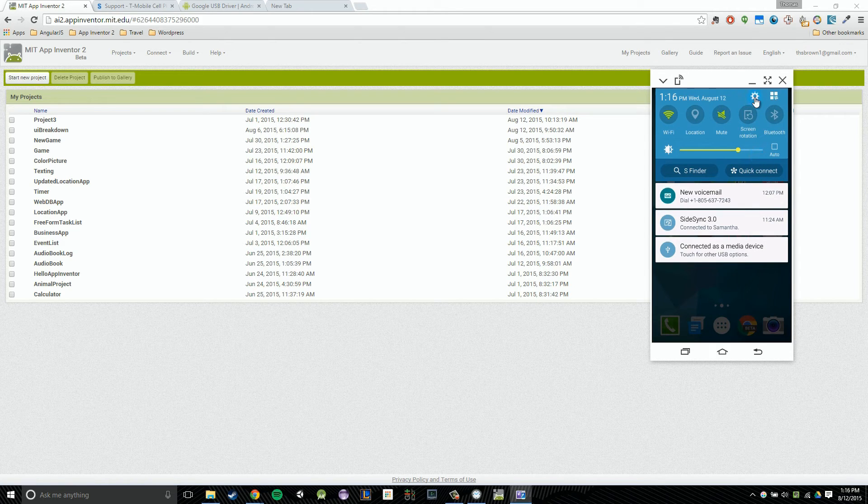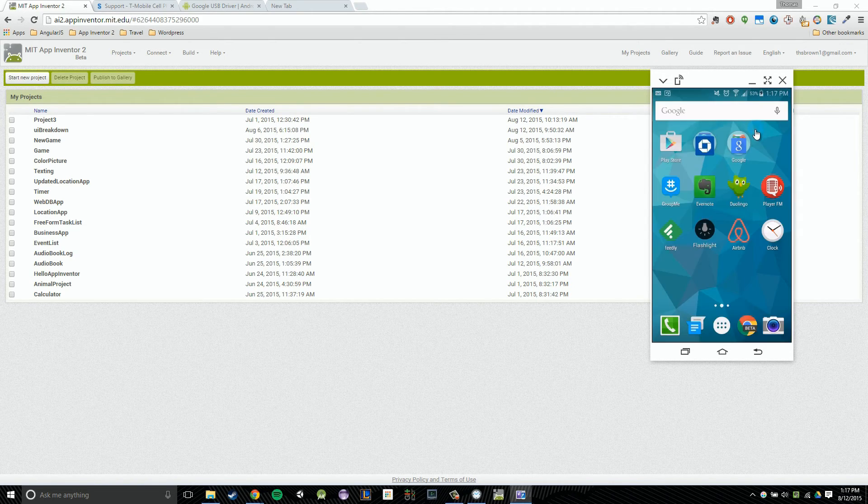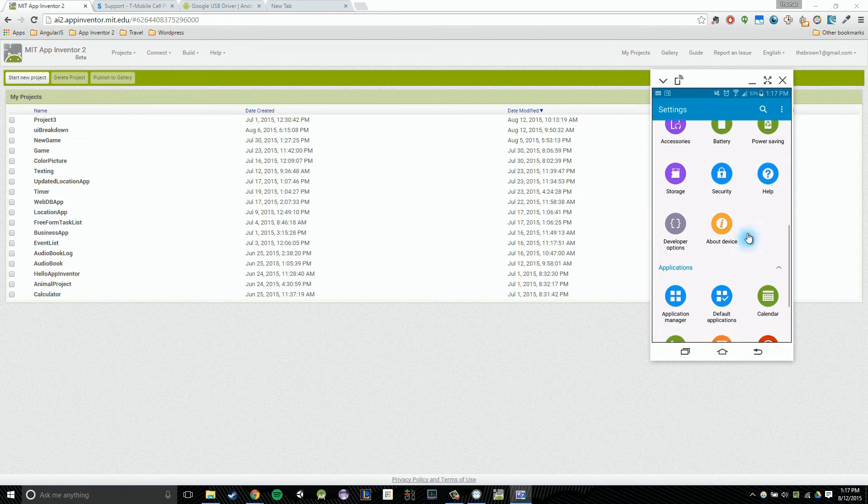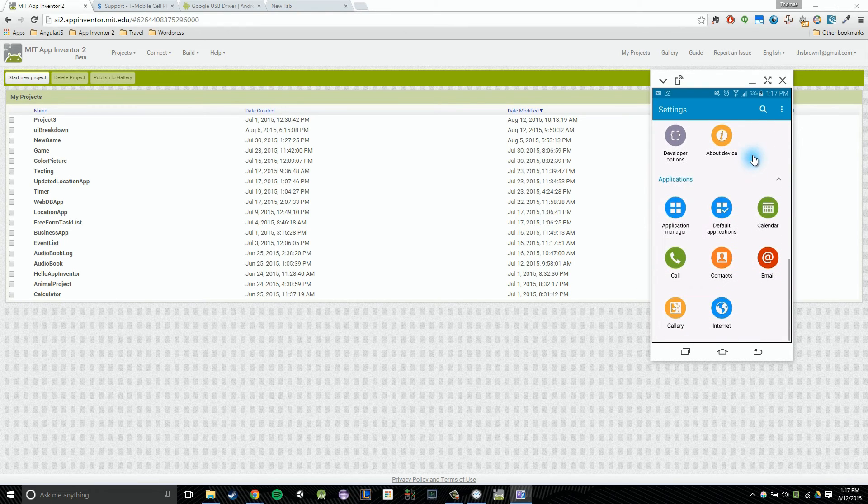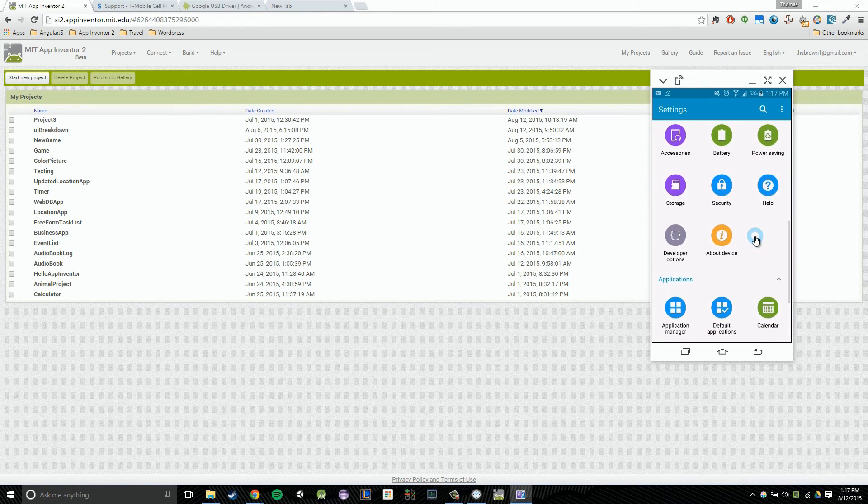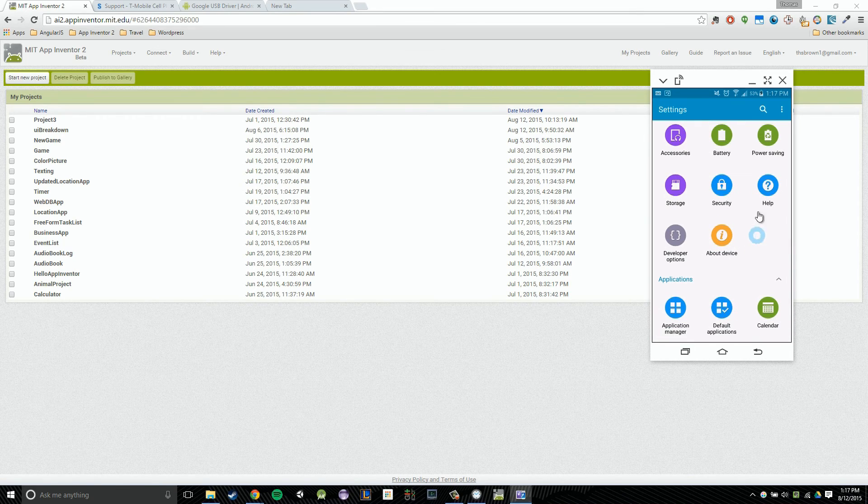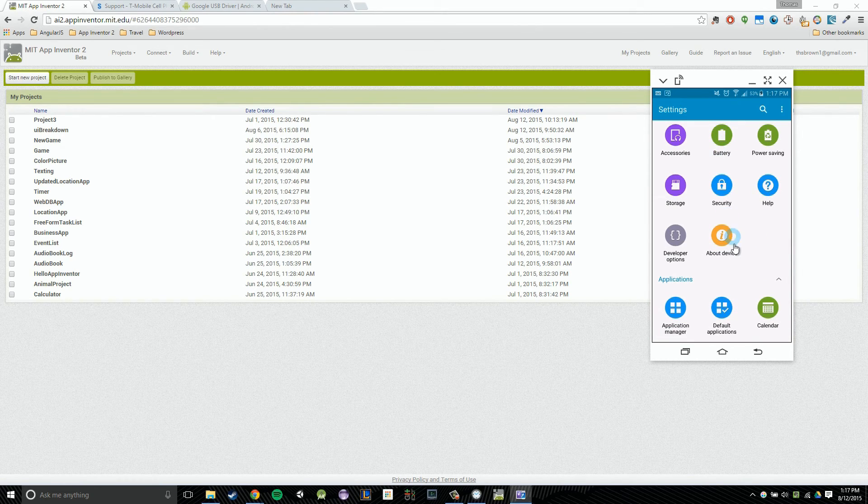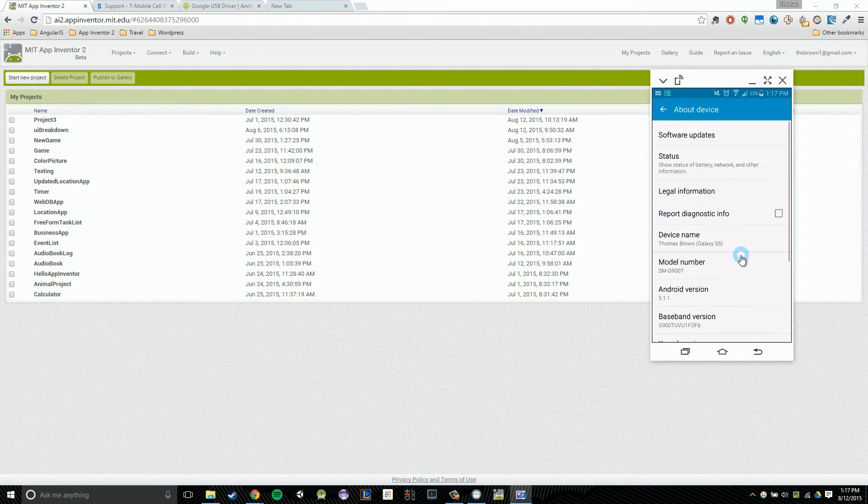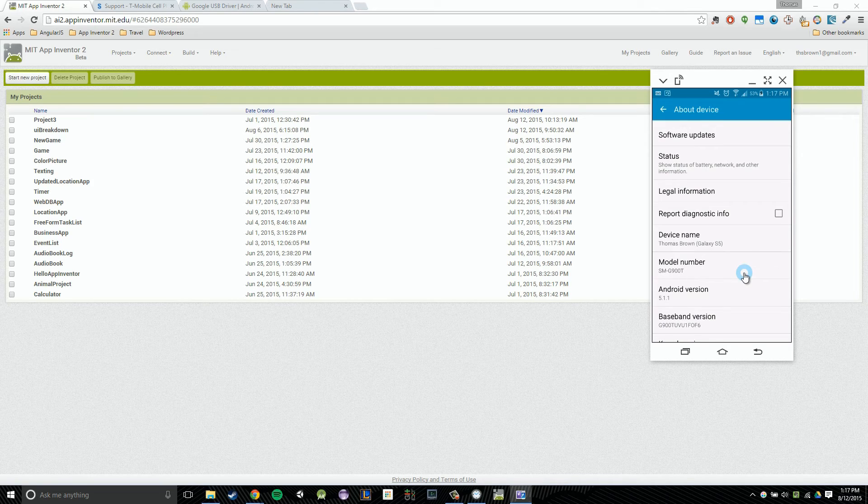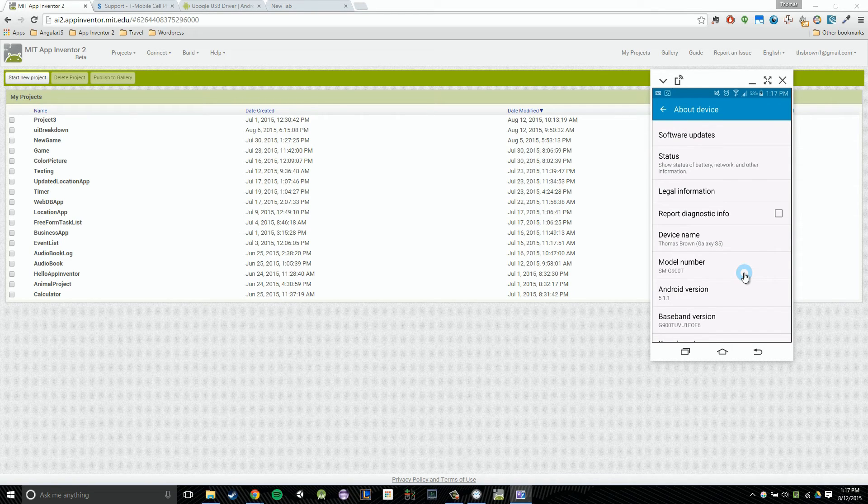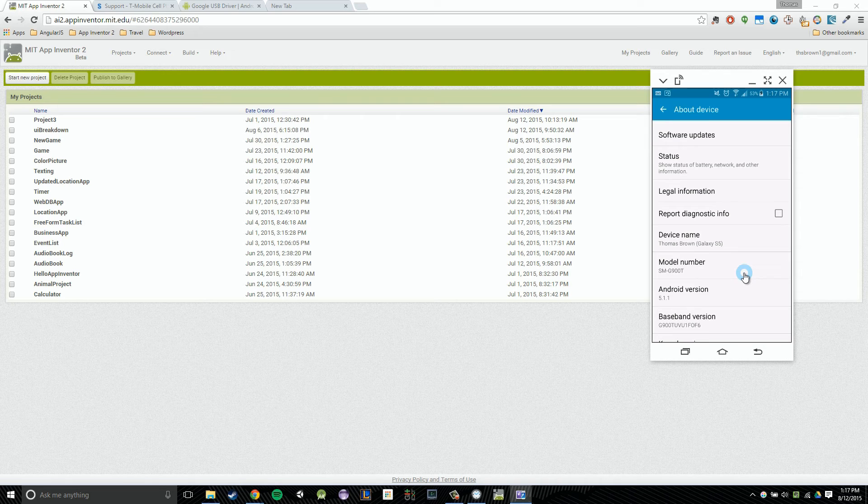I'd click on this little gear icon and then I would scroll down and I would find about device. So here is about device. I need to click on that. So you go into your settings so far, you're going to find about device.